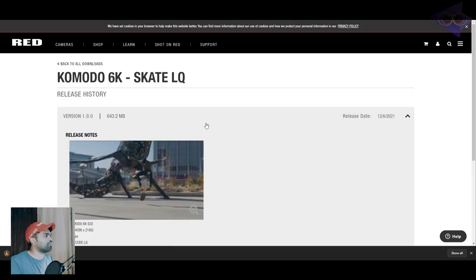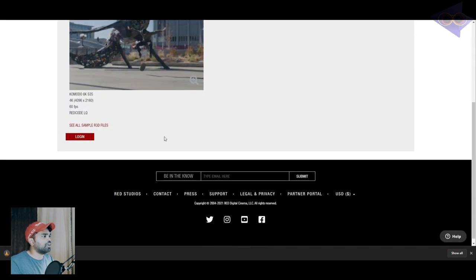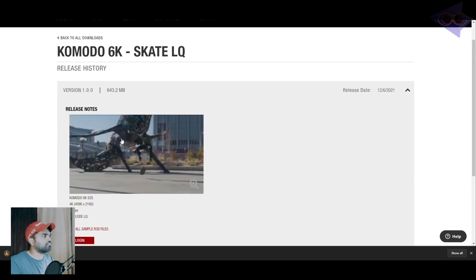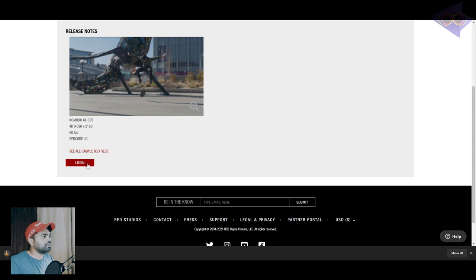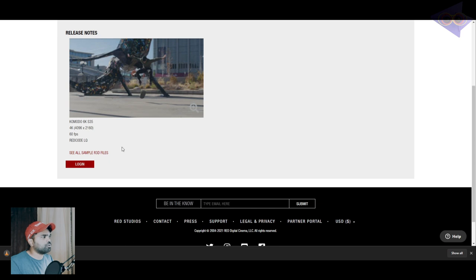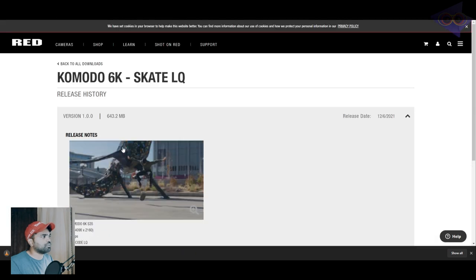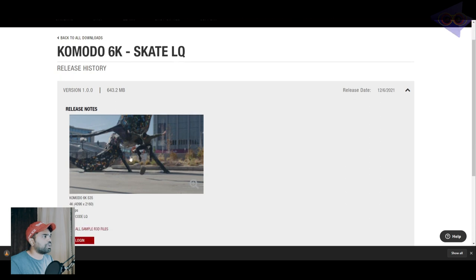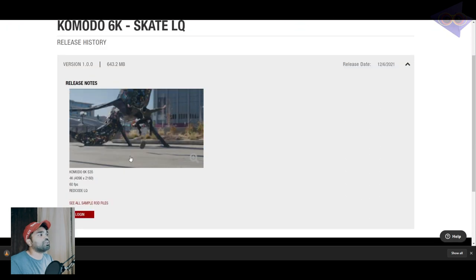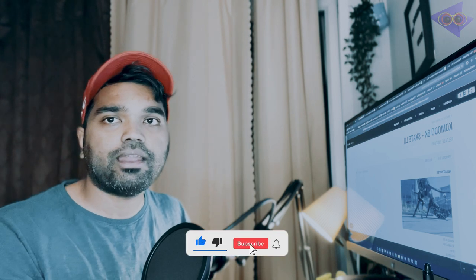Also, I heard there are footages which can be downloaded for free on the Red website as well. I didn't do the login so I'm not able to download it, but if you guys want to give a try, please do. If it's not working, please comment it down so that it will be helpful for others. This is all about the video and I hope this video will be useful to everyone.